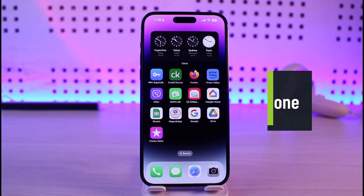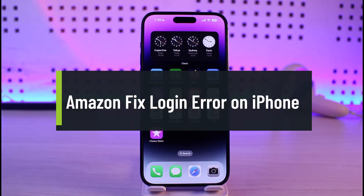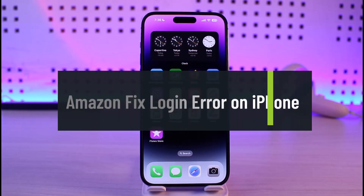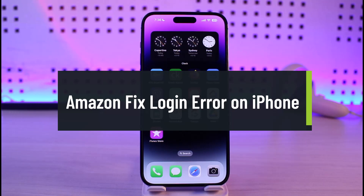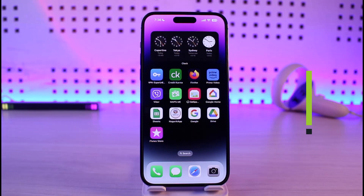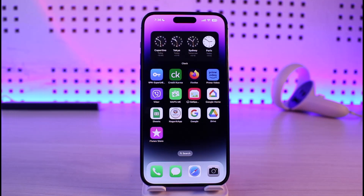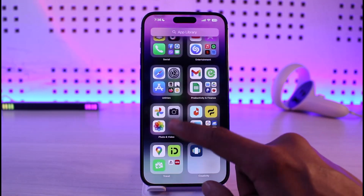How to fix Amazon login error on iPhone. Hi everyone, welcome back to our channel Journey Guide. In this video, I'll guide you on how to fix Amazon's login error on iPhone. Make sure to watch the video till the end. If you've been having an issue with the Amazon application to log into your account, it could be happening due to a couple of reasons.